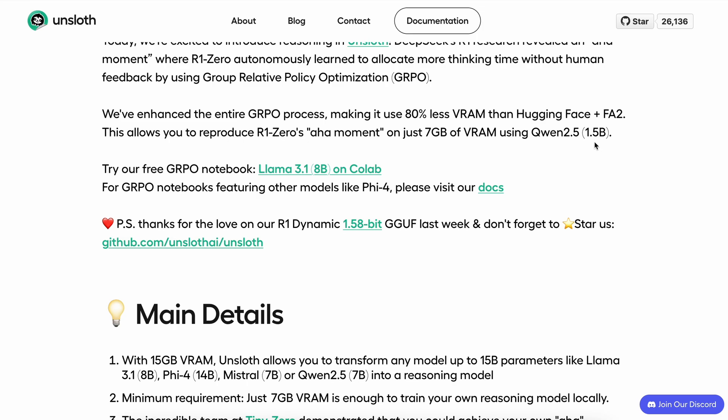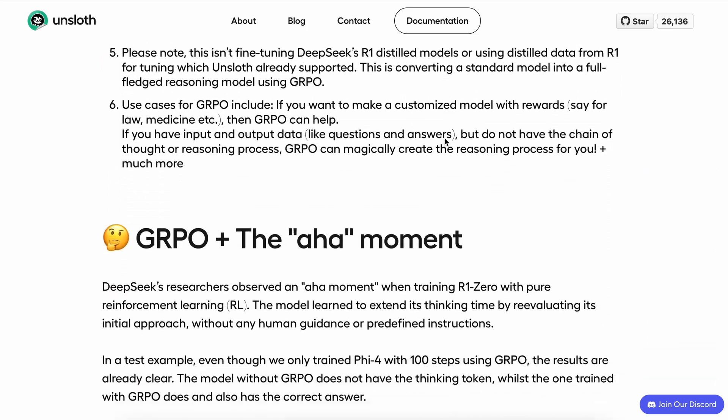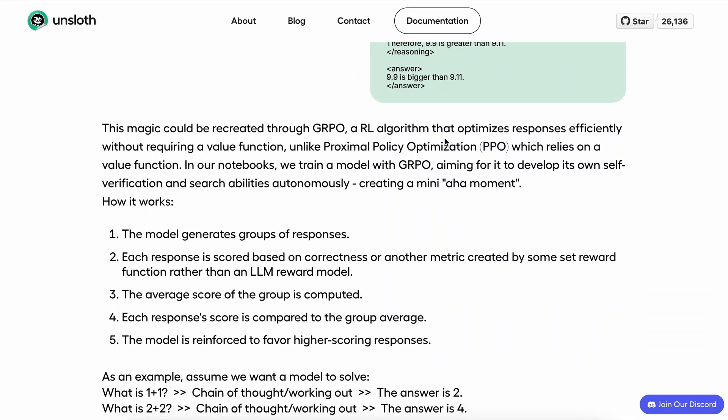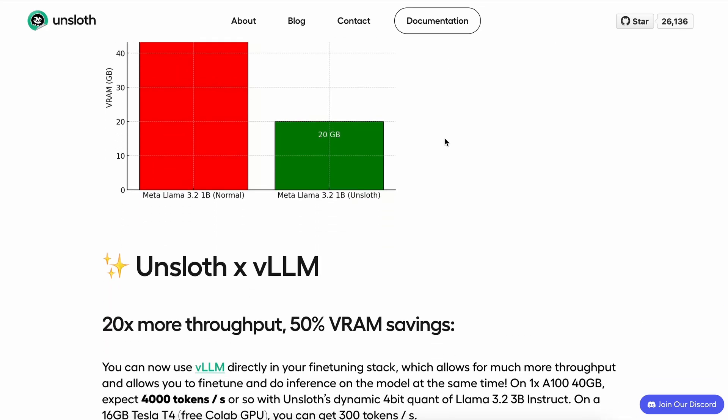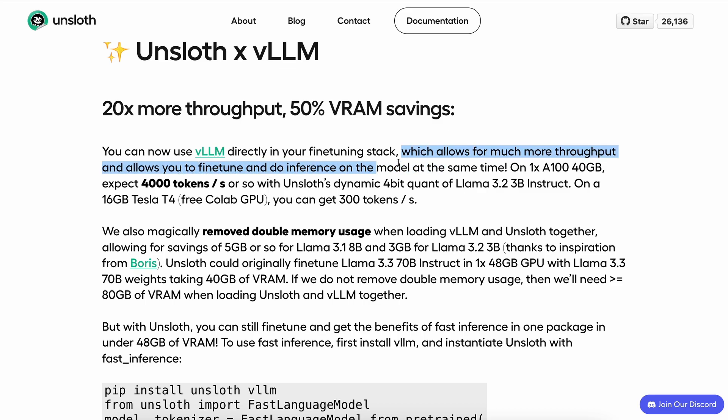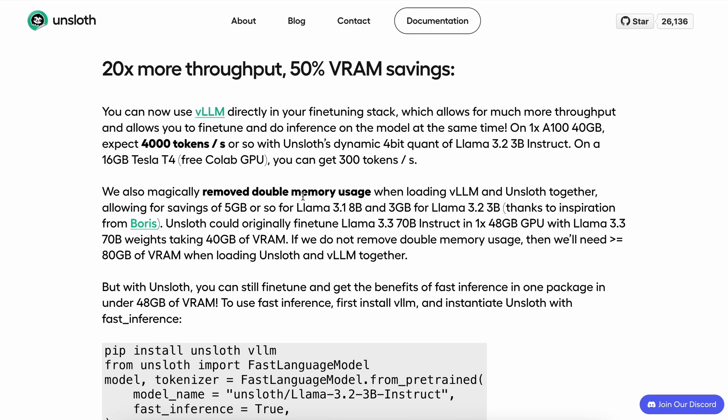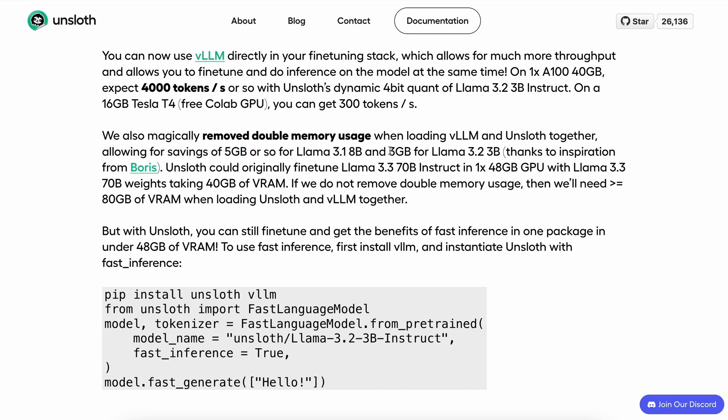Some more cool stuff here is that they were able to get 20x more throughput and 50% VRAM savings with VLLM. They say that you can now use VLLM directly in your fine-tuning stack, which allows for much more throughput and lets you fine-tune and perform inference on the model at the same time. You get about 4,000 tokens on an A100, which is pretty great. They have also magically removed double memory usage when loading VLLM and Unsloth together, allowing for savings of about 5 GB for Llama 3.1 8B and 3 GB for Llama 3.2 3B.